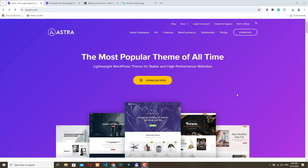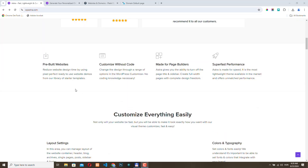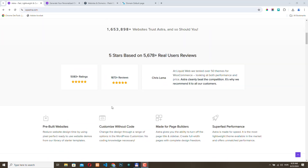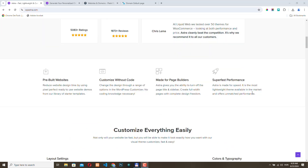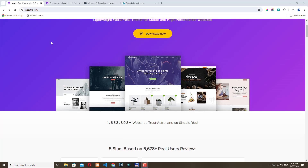It's worth checking out their website and reading about all the features of the theme. You can find many useful pieces of information there. I will leave a link to the Astra website in the description.